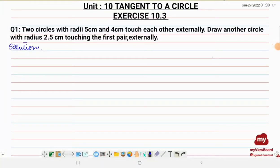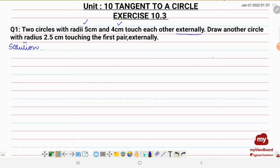In this video I will be solving question number one from exercise 10.3 from unit number 10, that is tangent to a circle. Let's read out the question: two circles with radii 5 centimeter and 4 centimeter touch each other externally. Draw another circle with radius 2.5 centimeter touching the first pair of circles externally.